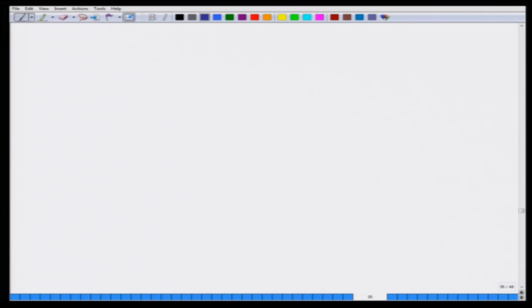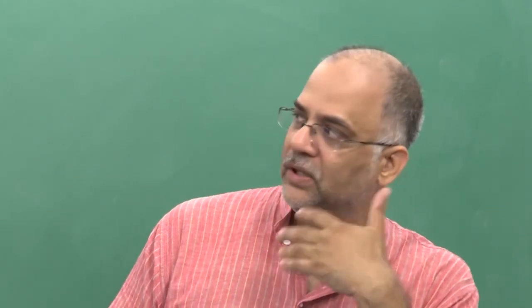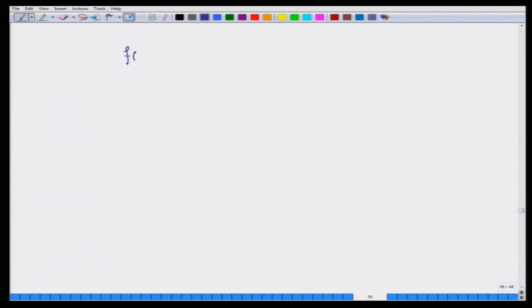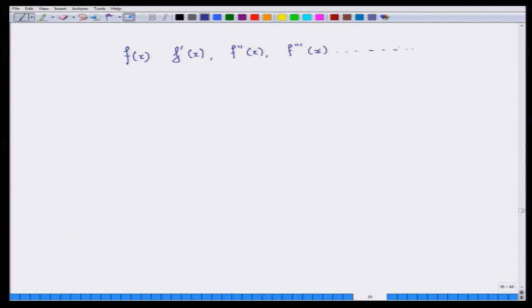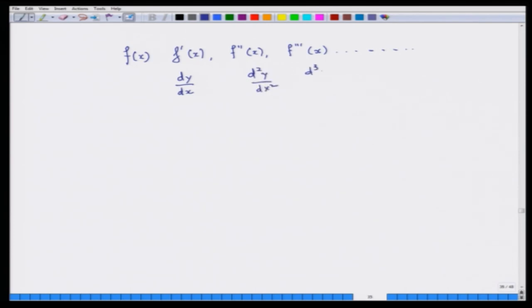If a function is differentiable, you can take its derivative again — a second time, third time, and so on. The second derivative is written as d²y/dx², the third as d³y/dx³, and in general the nth derivative as dⁿy/dxⁿ. There is a formula called Faà di Bruno's formula for higher-order derivatives of compositions, which we will not discuss here.